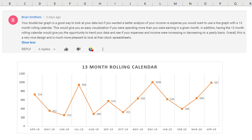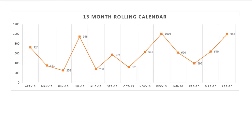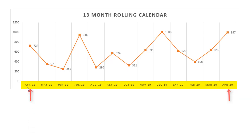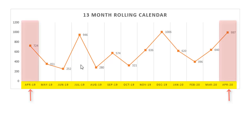At first, I didn't know what he was talking about. My first idea was that it meant summing the past 12 months without including the current month — but that wasn't the case. His idea is to show a rolling 13-month calendar visually: the current month appears at the end of the chart, and the beginning shows the same month from last year, so you always have a comparison point.